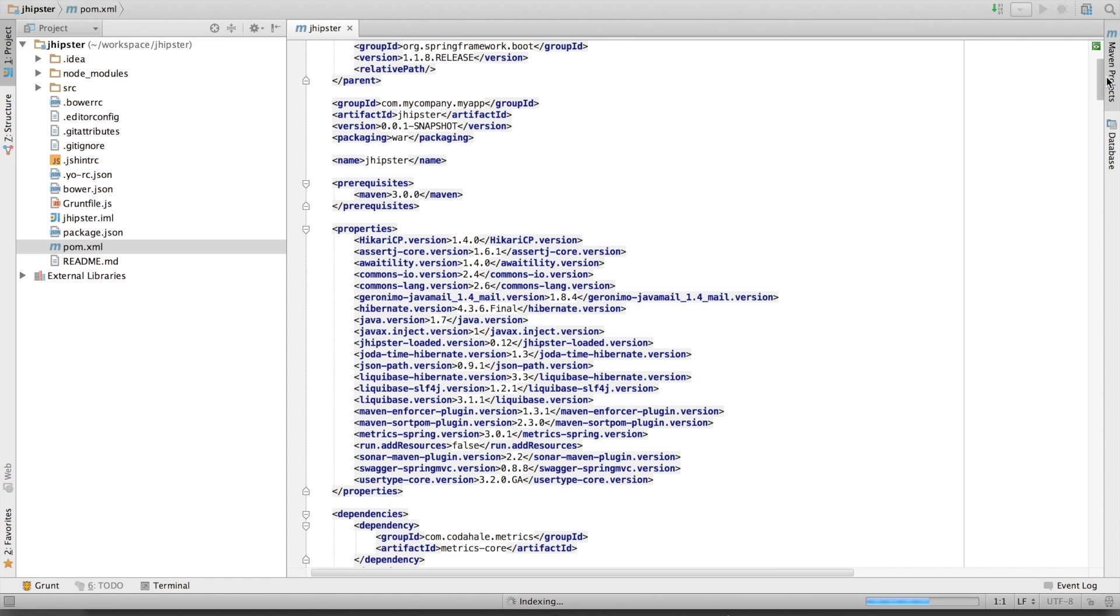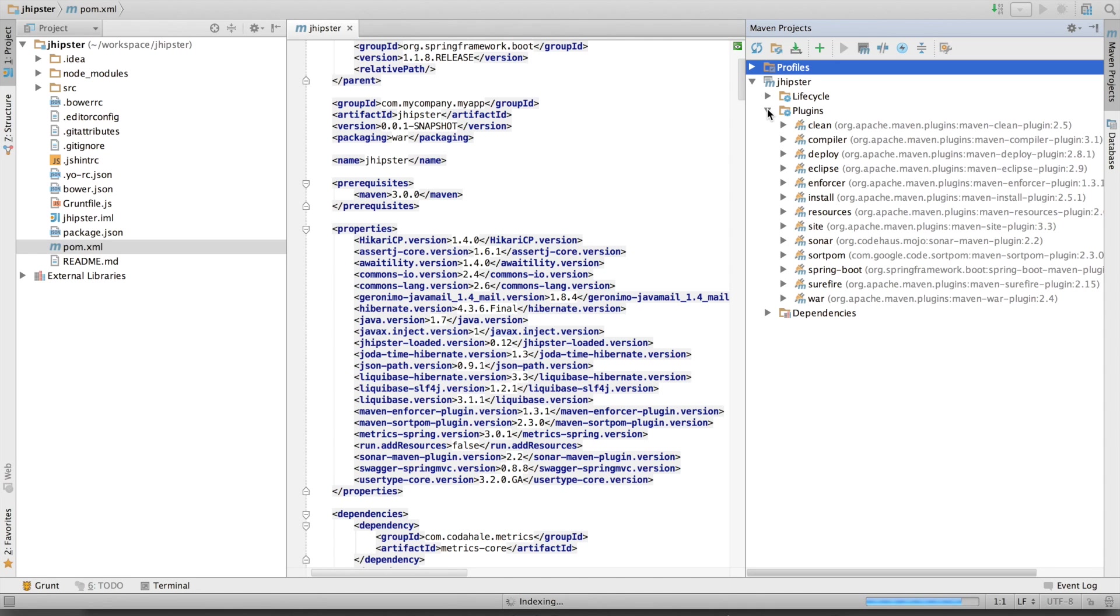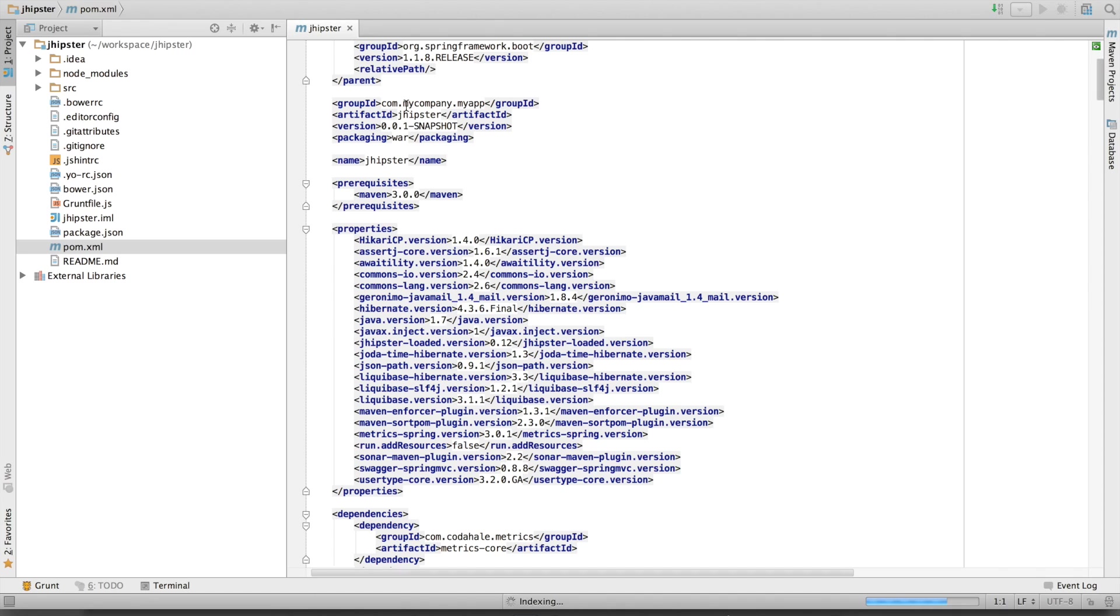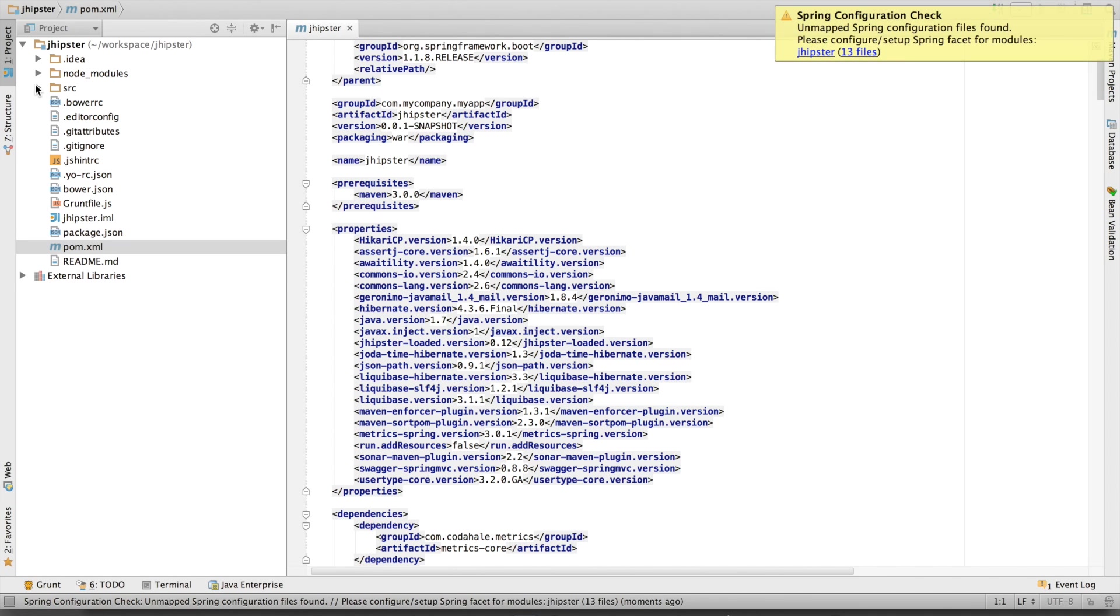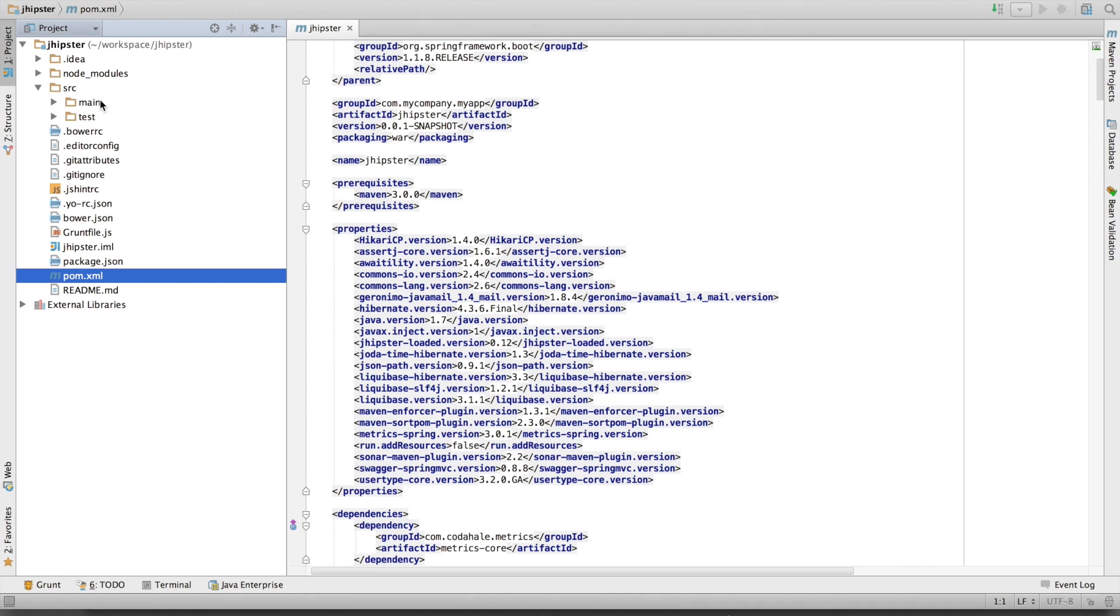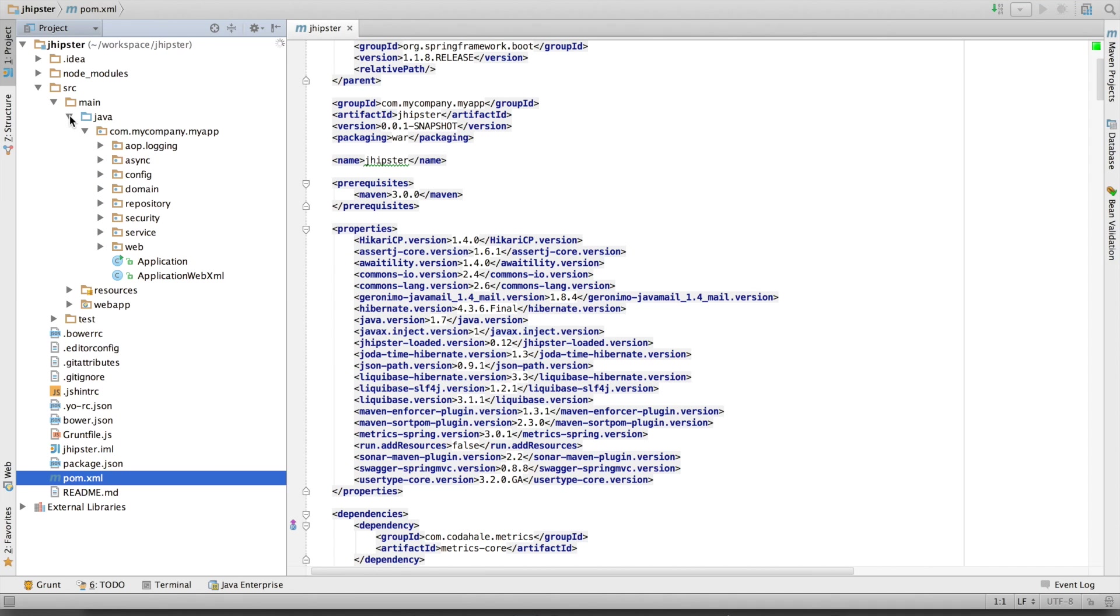My IDE has also recognized it as a Maven project. This application has got very classical Java folder layout. We have got a source main Java directory with our Java code.